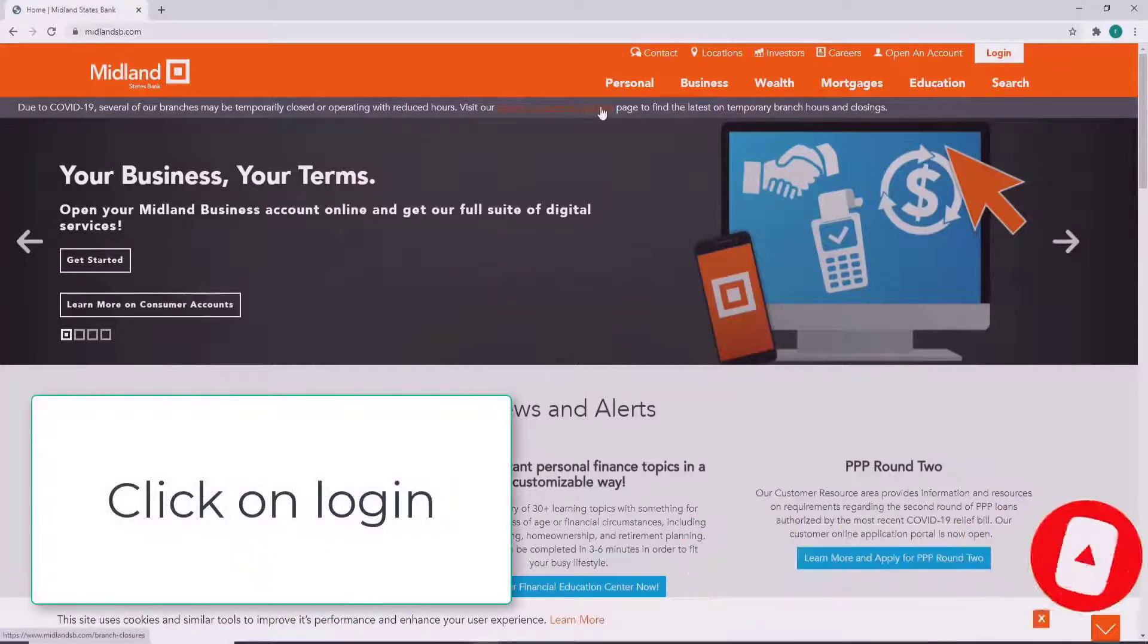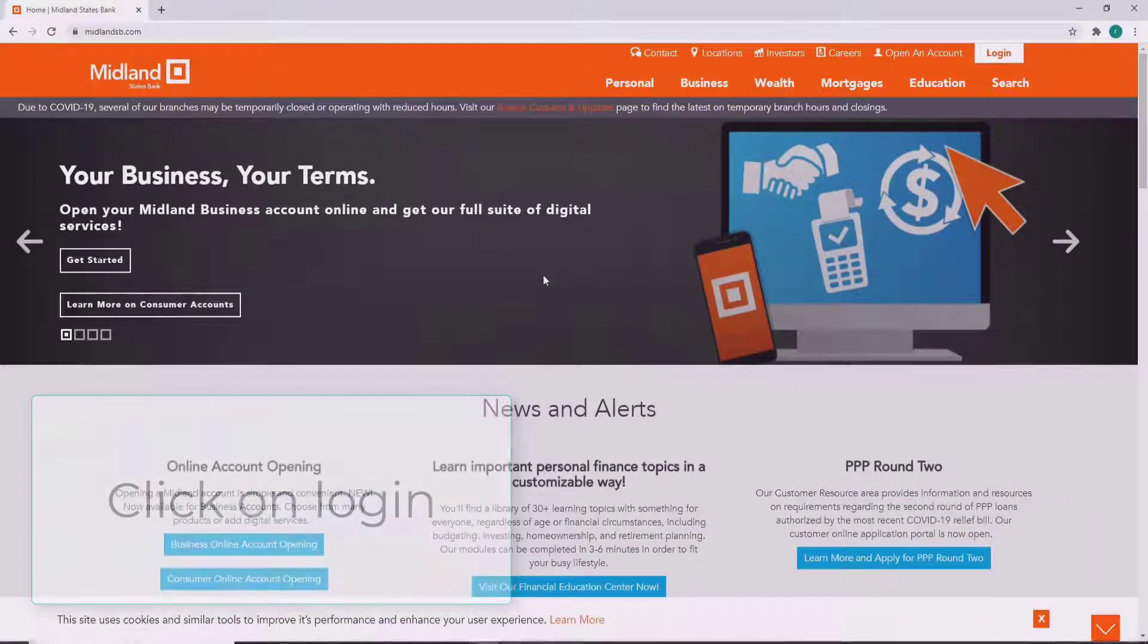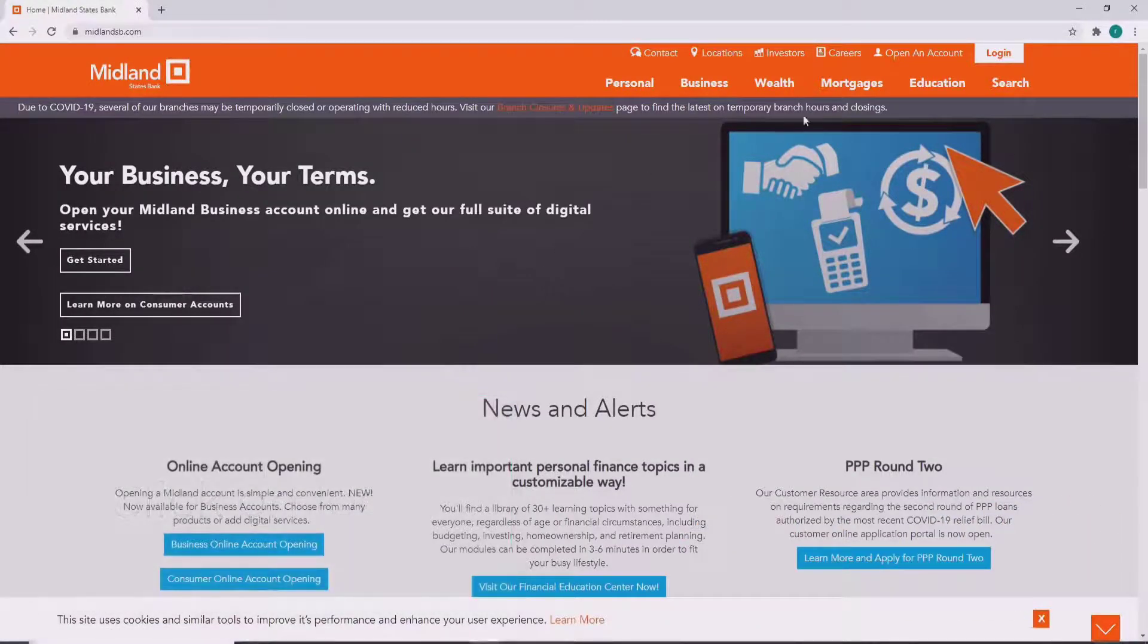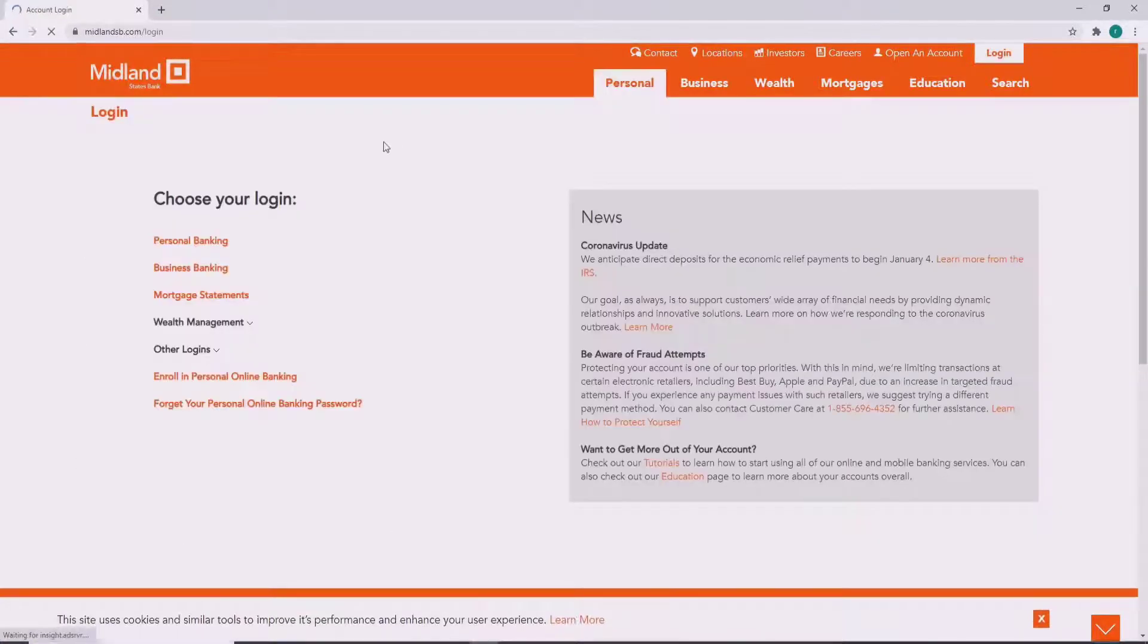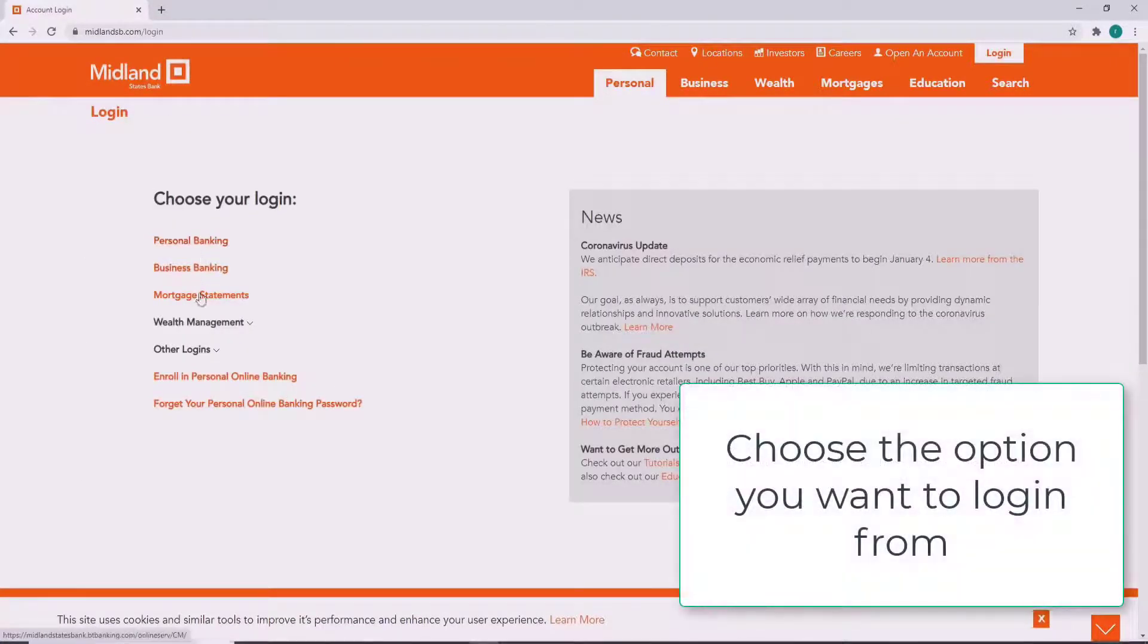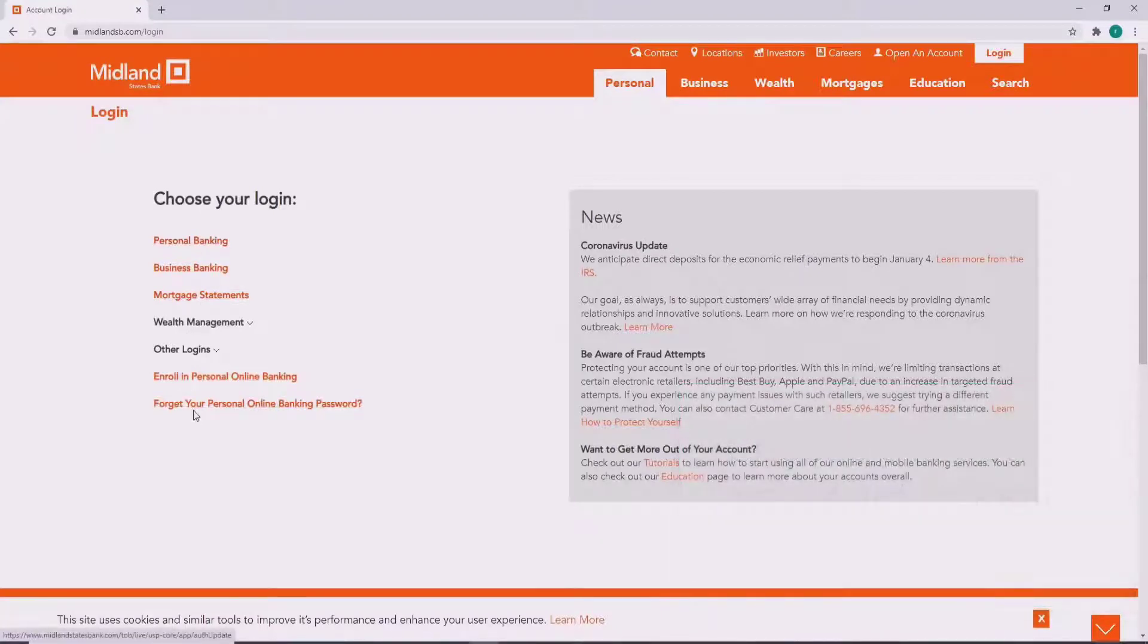Now in order to log in, click on the login button at the top right corner of the screen. On the left-hand side you'll see options listed from where you can log into your account. Choose from the list and click on it.